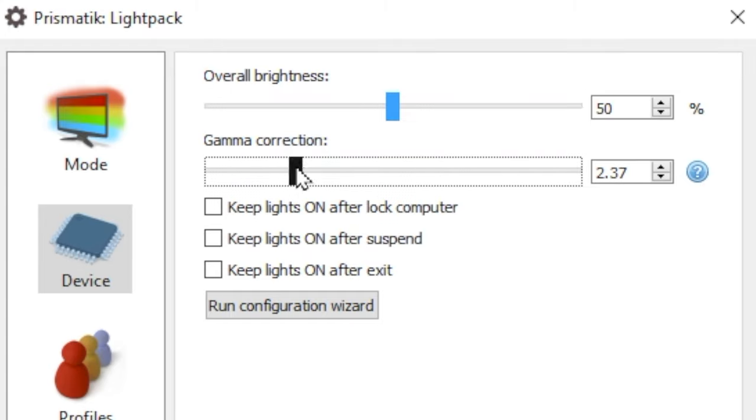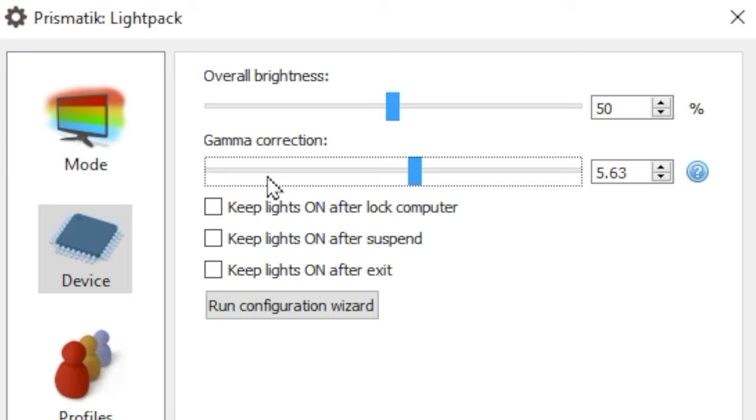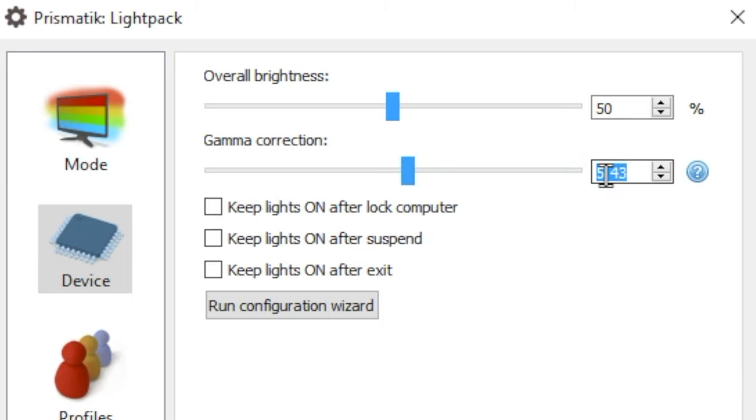You can also do gamma correction and adjust the saturation in this device settings tab as well. It's generally recommended that gamma be somewhere around 2, but you've got plenty of room to work with.